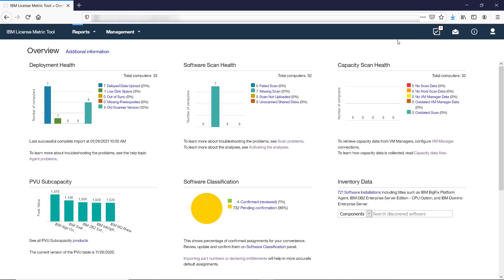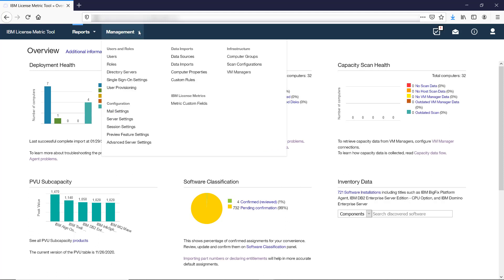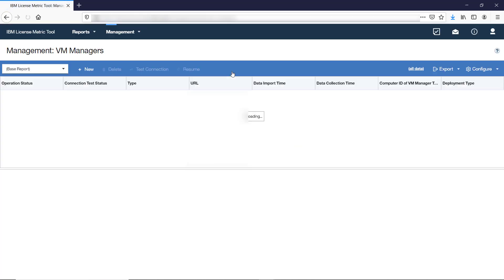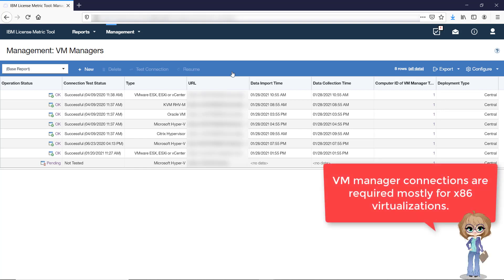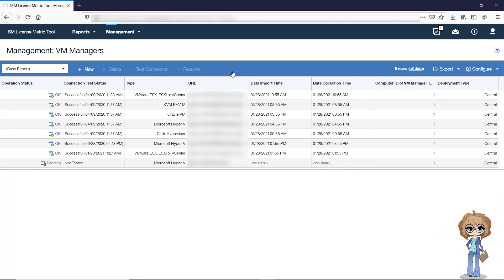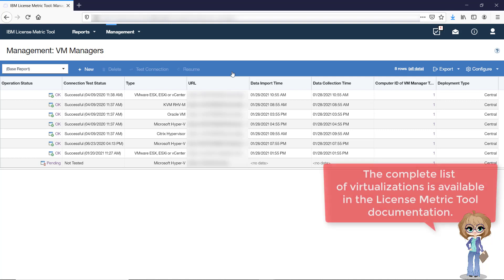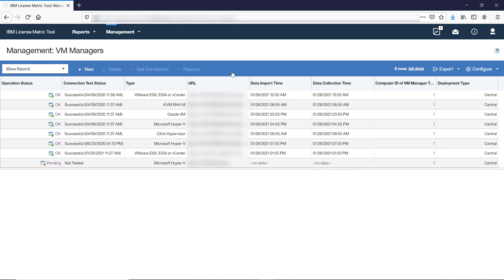Let's now view a couple of the most important panels and reports that are available in LicenseMetricTool. The VM Managers panel is used for defining connections to VM managers. The connections allow LicenseMetricTool to gather data that is required to calculate utilization of license metrics in virtual environments. They are required mostly for x86 virtualizations.